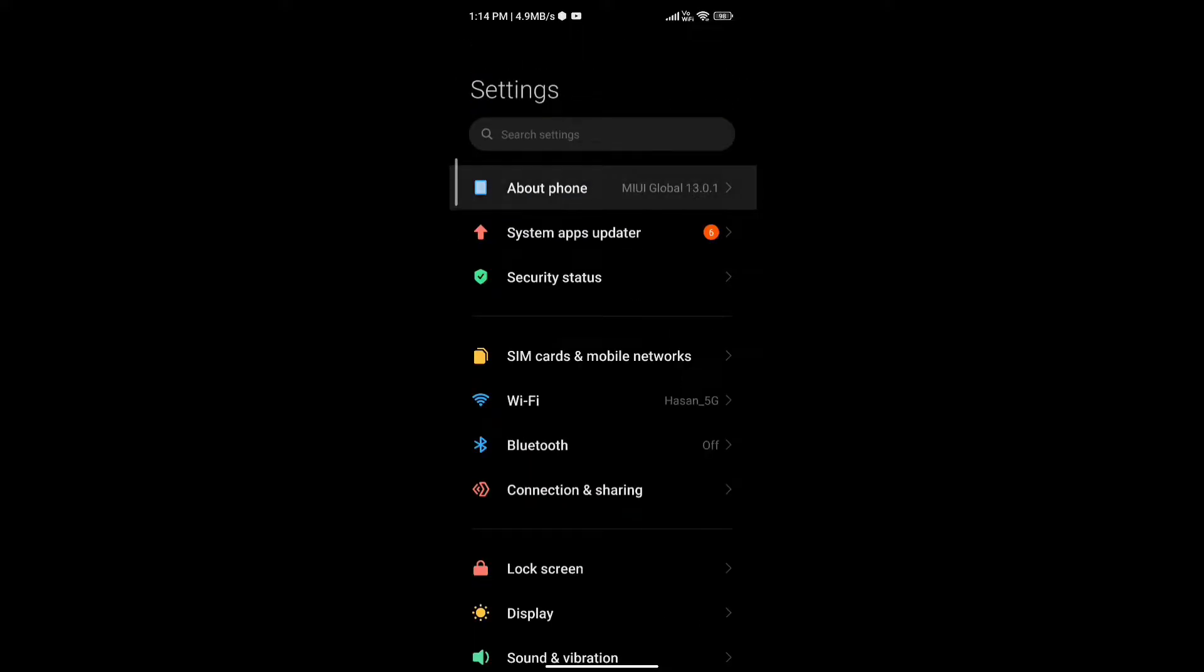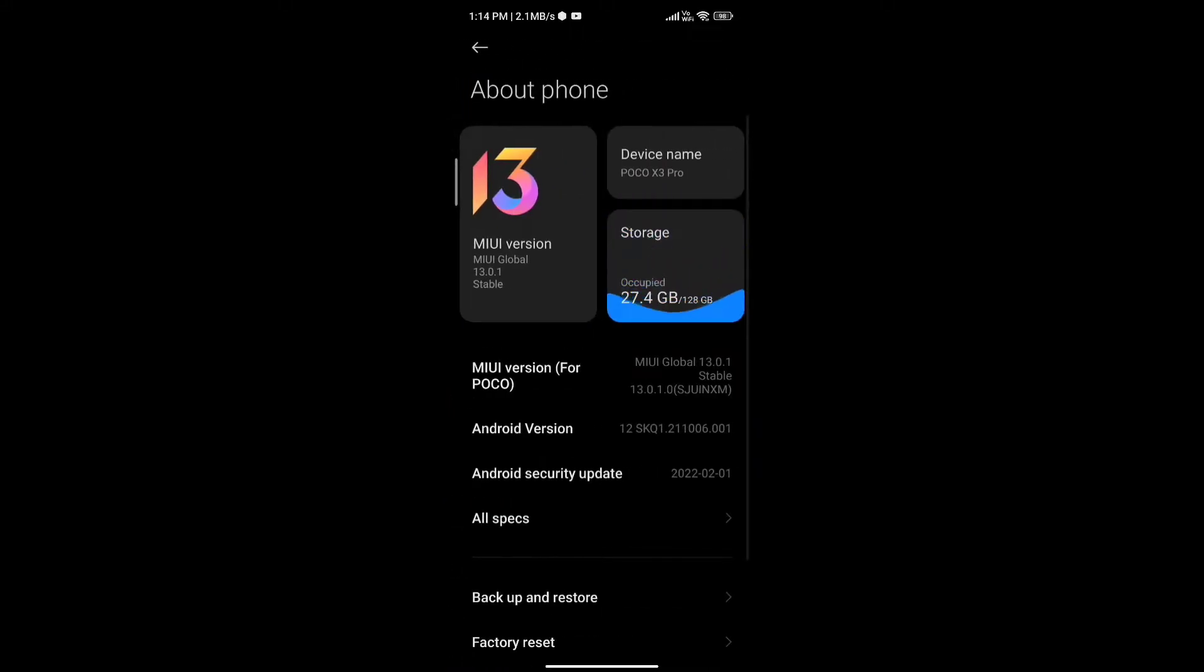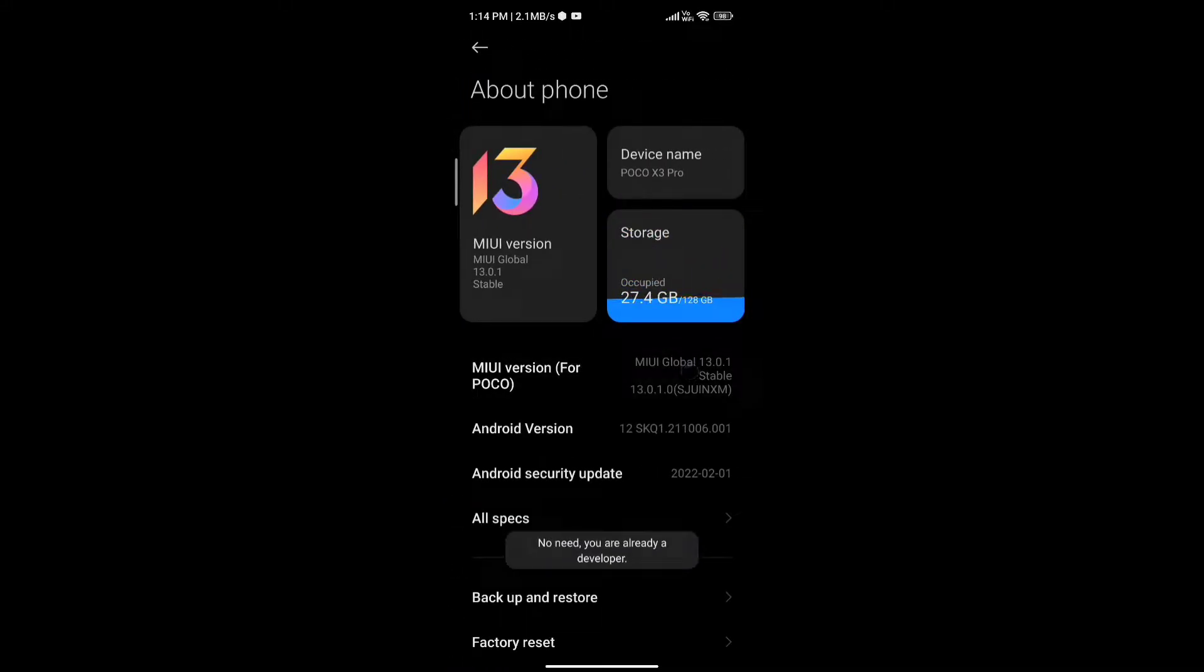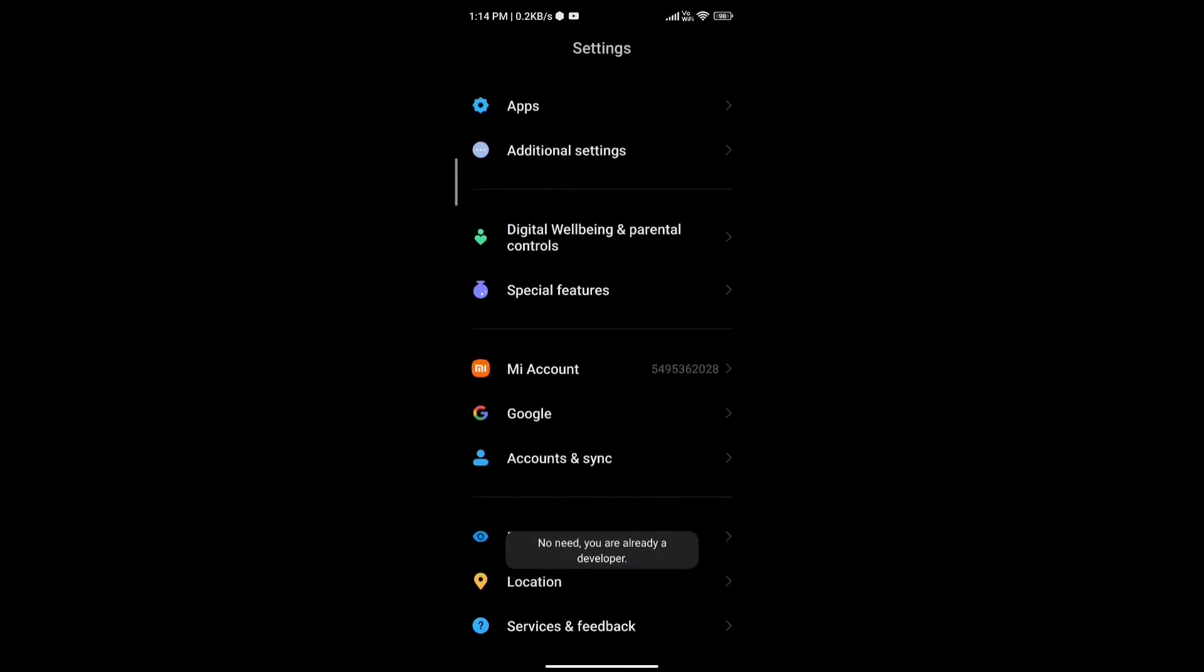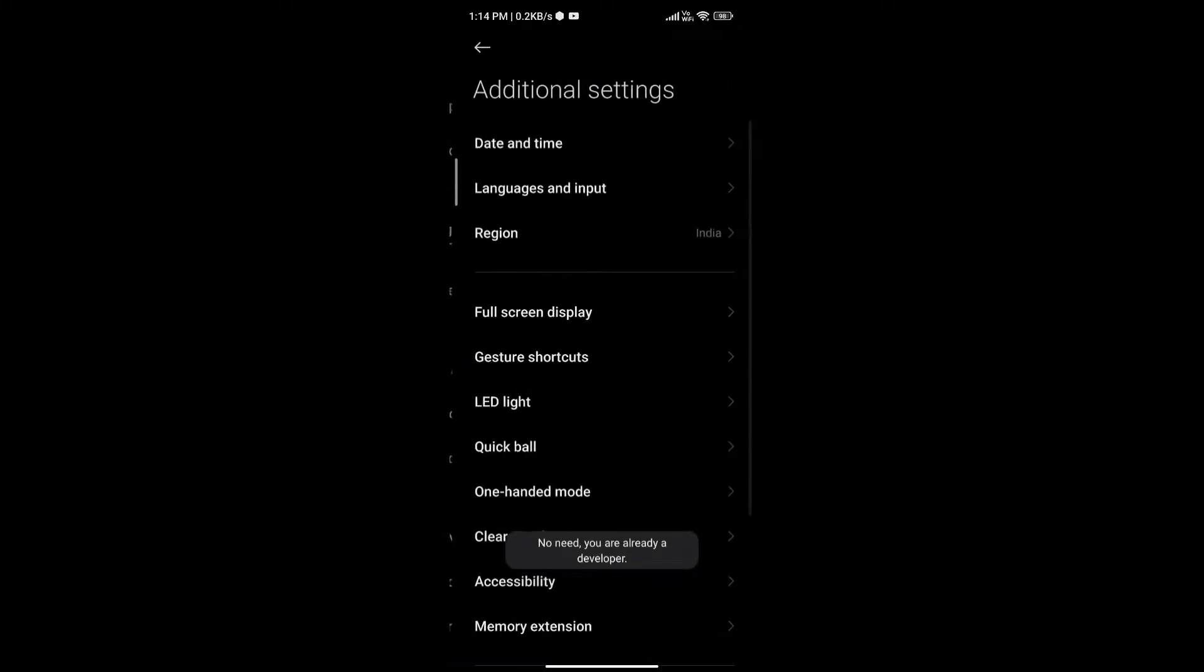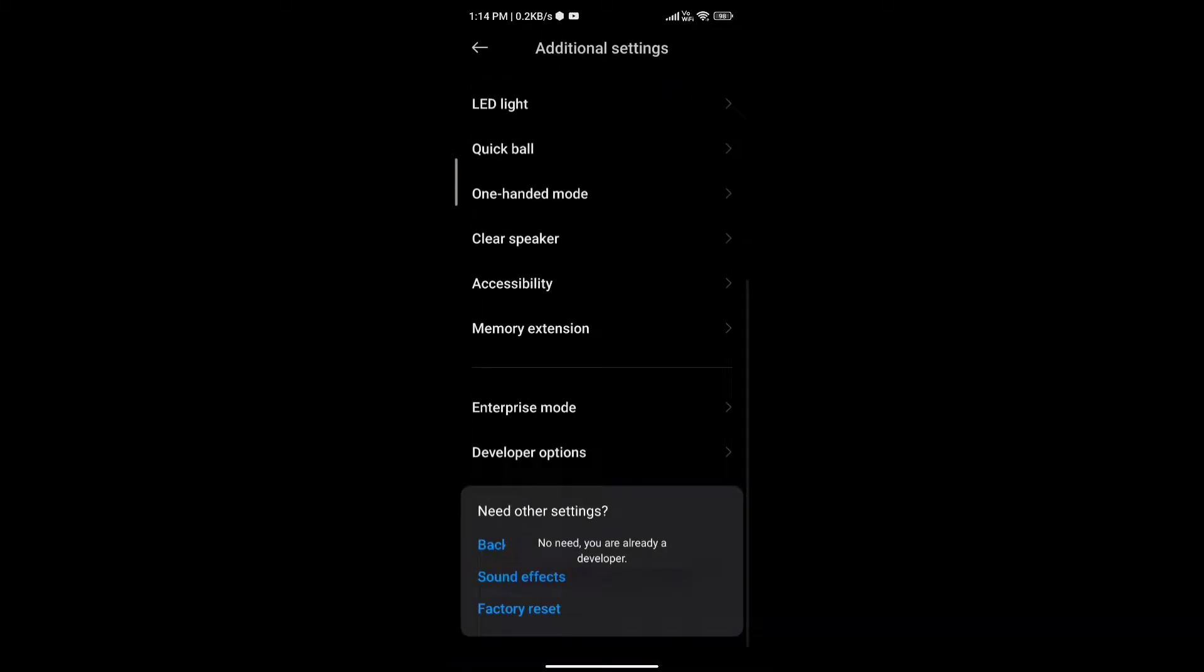Then you need to head over to your about phone and tap on the MIUI version multiple times to enable your developer option. Then you need to go to additional settings and then developer option on the bottom.